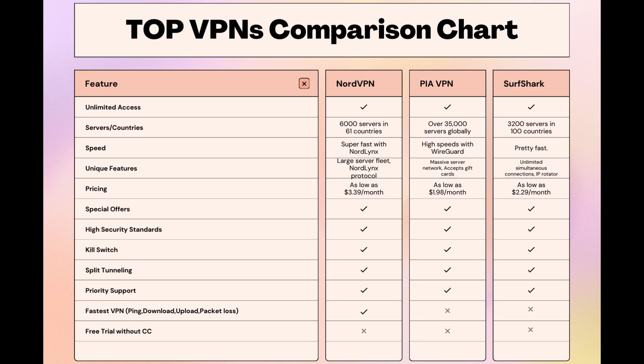Surfshark is perfect for those who utilize multiple devices simultaneously, offering unlimited connections. Meanwhile, PIA boasts the most extensive server network, allowing connections from nearly any location.